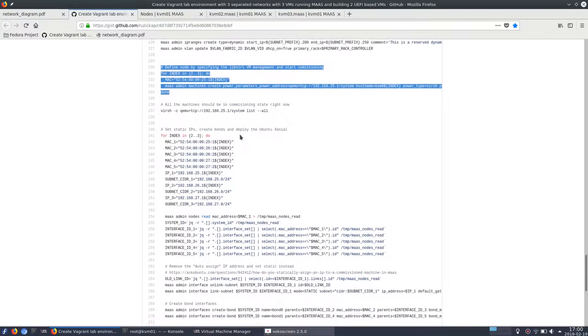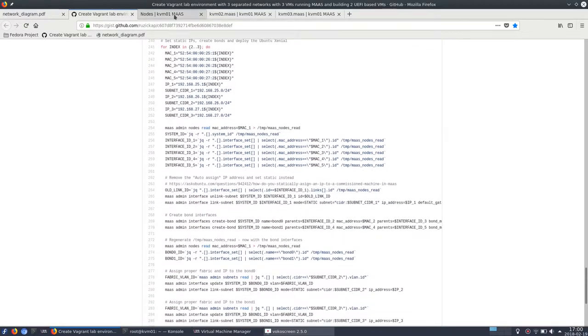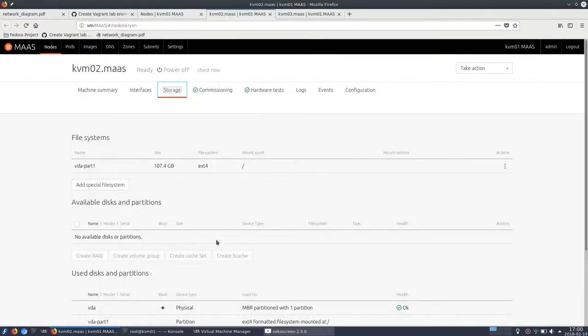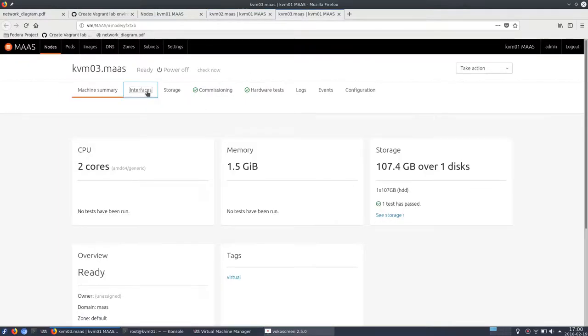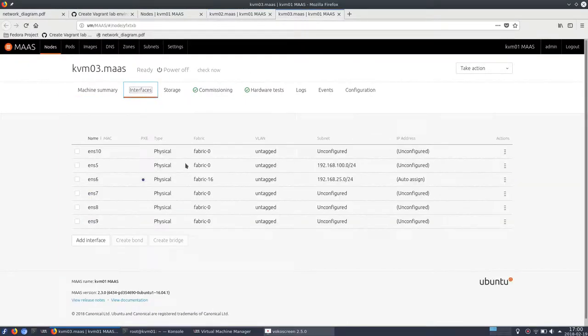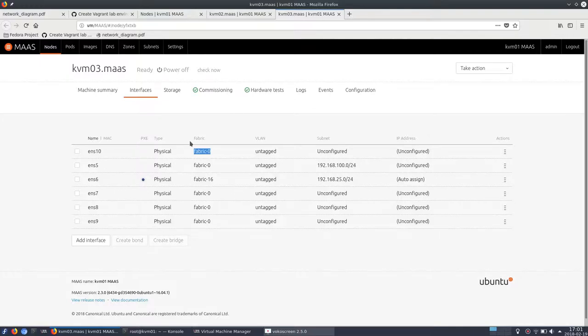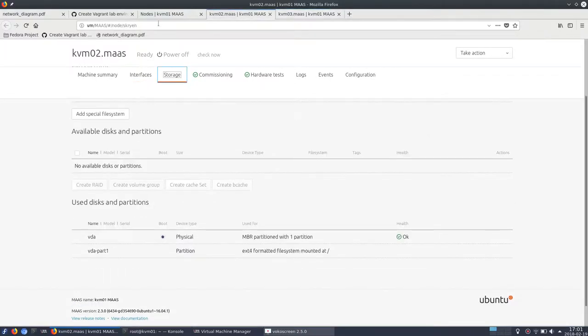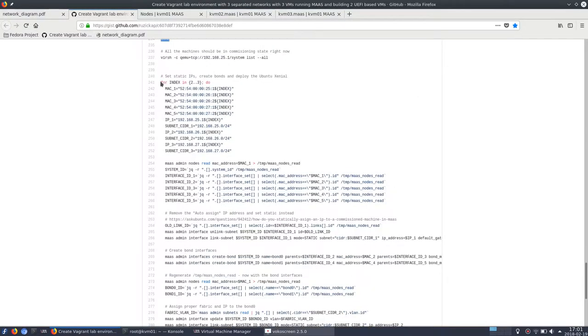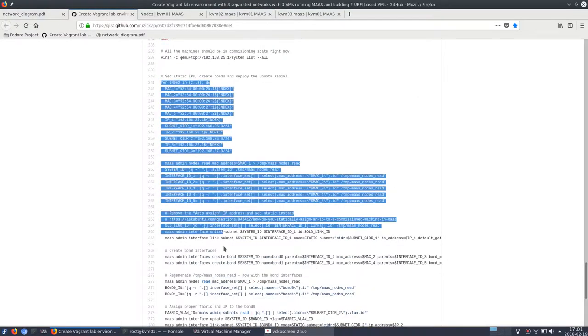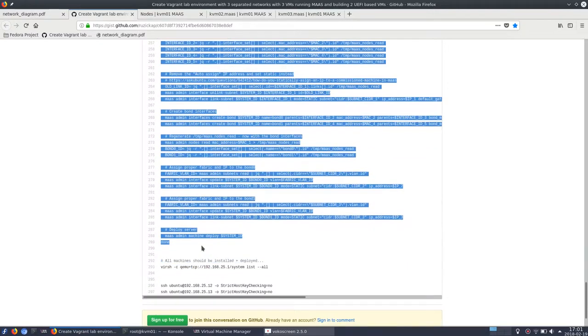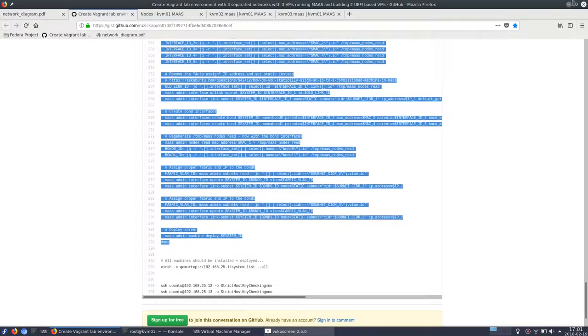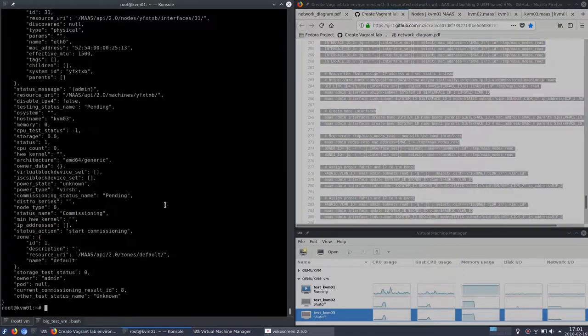Right now I will start with deployment, but before that I need to ensure that each interface which is mentioned here is properly assigned to the correct fabric and correct subnet. So right now you can see that most of the interfaces are assigned to fabric 0 and that's not correct. So I will execute this one, it's pretty long and it will do the configuration in MAAS and start with the deployment.